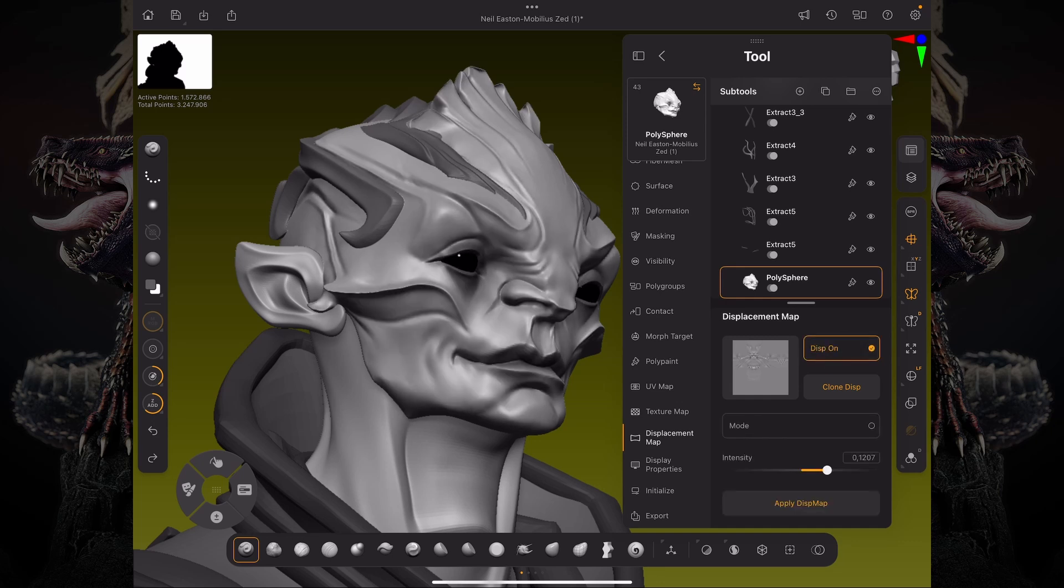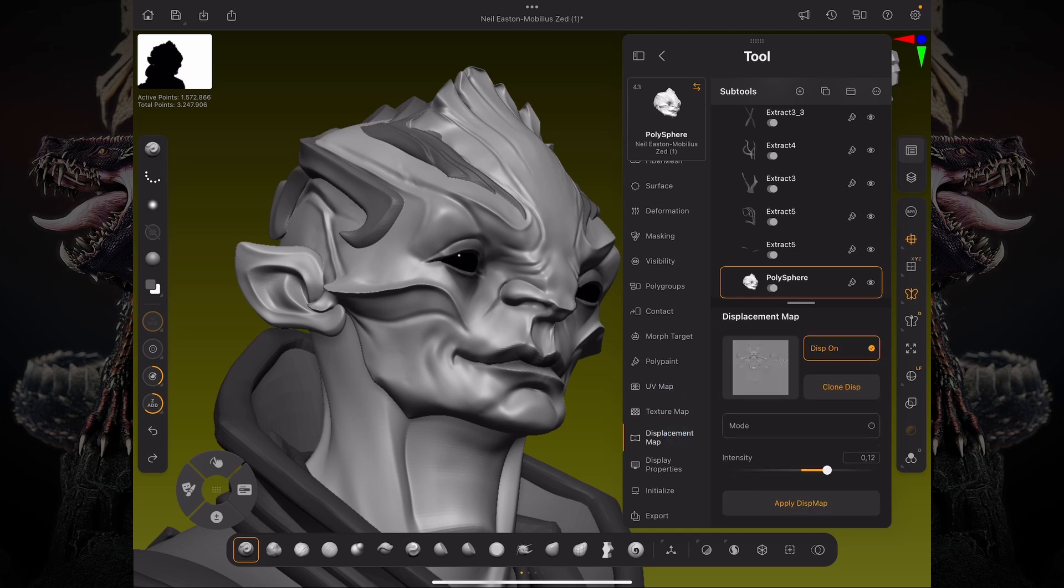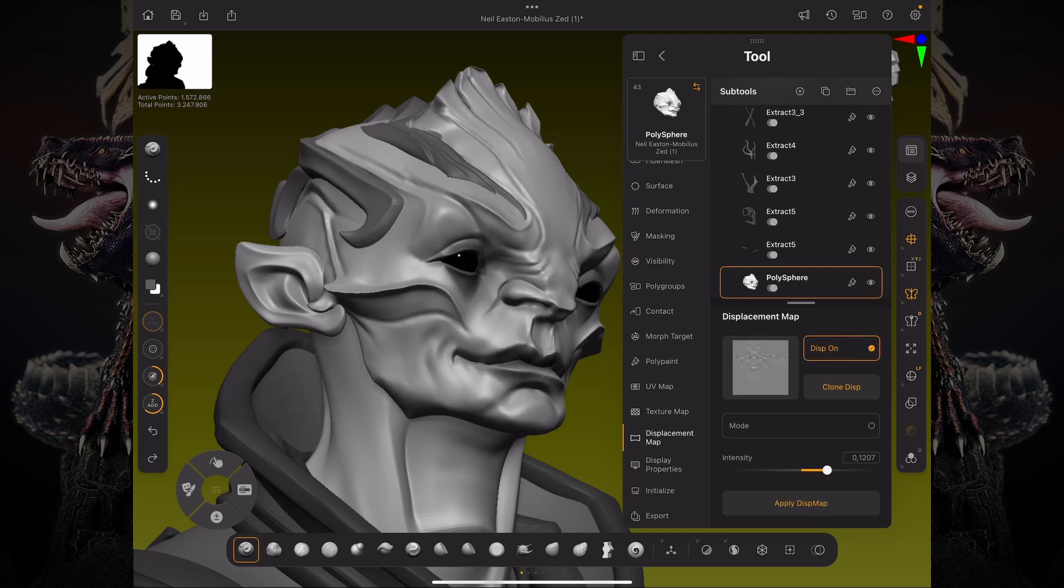And in this case, this displacement map is using, of course, your UVs, but it is showcasing that higher level of detail on top of what is already sculpted on.